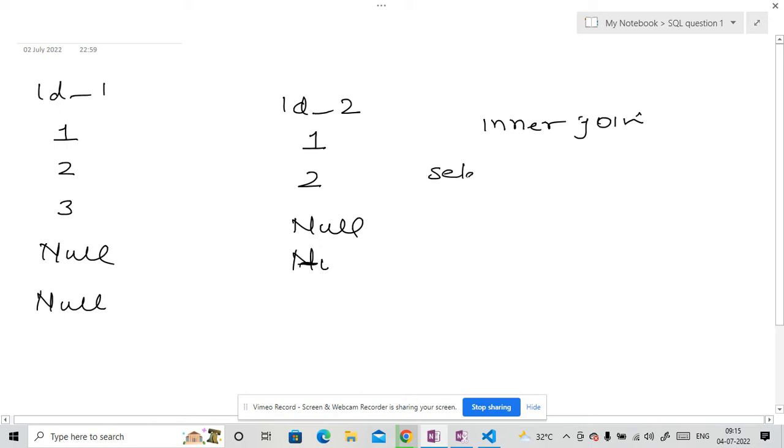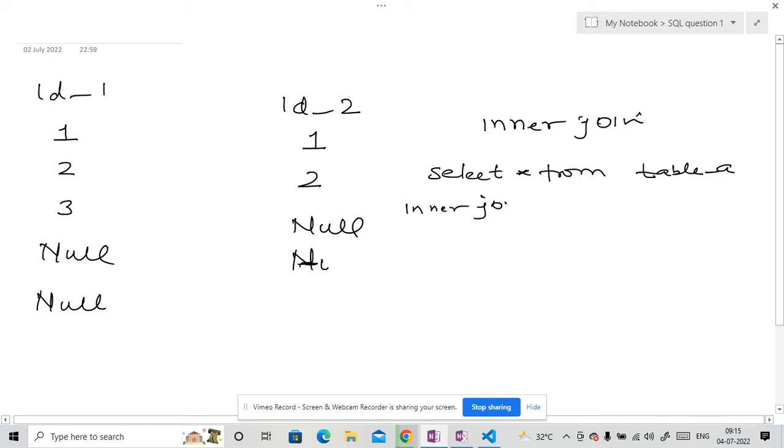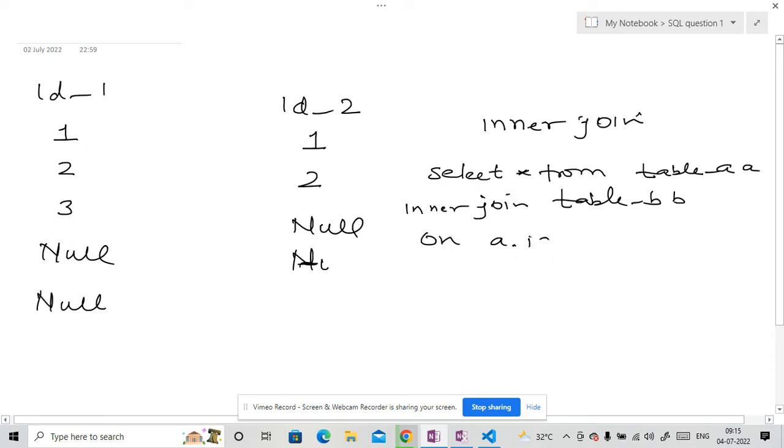select star from table, let's say A, then inner join table underscore B, give some alias here, B and here give some alias like A. Then do on and A dot ID underscore 1 is equal to B dot ID underscore 2.